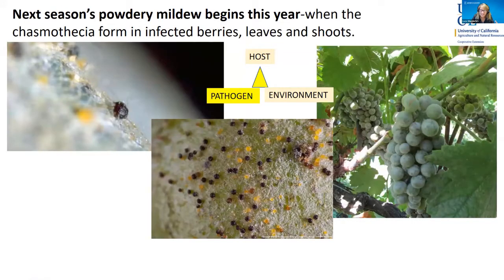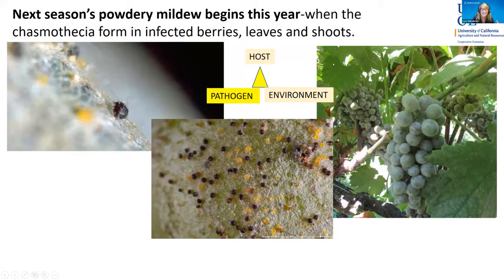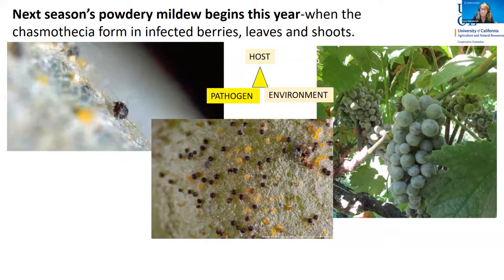The chasmothecia and ascospores play a brief but critical role in the powdery mildew life cycle — they are responsible for initial spring infection. The chasmothecia overwinter the ascospores, and in spring, when environmental conditions are right, these are the spores that cause the first infection. Next season's powdery mildew is beginning right now, when the chasmothecia form in infected berries, leaves, and shoots. You can see the disease triangle here: we need the pathogen, the host, and the environment for disease to occur.